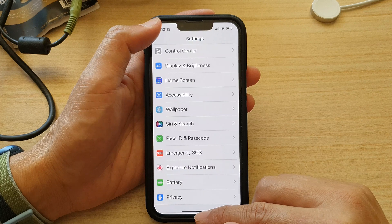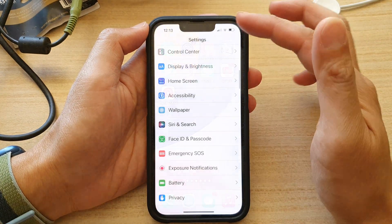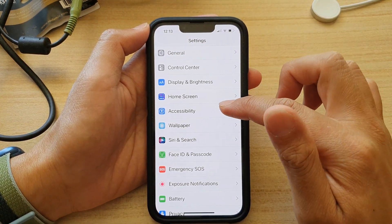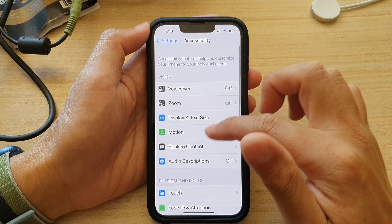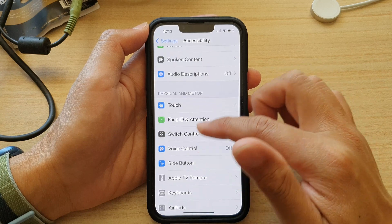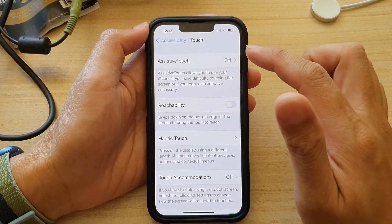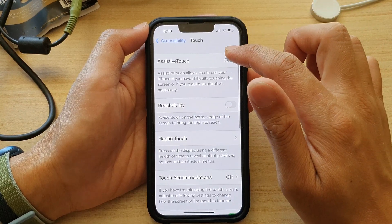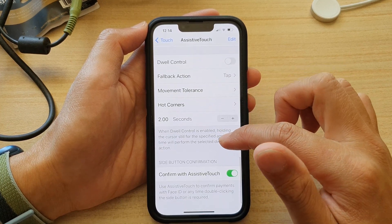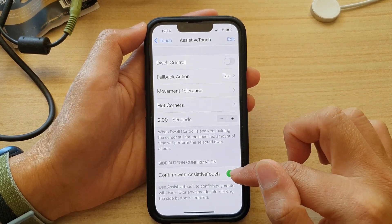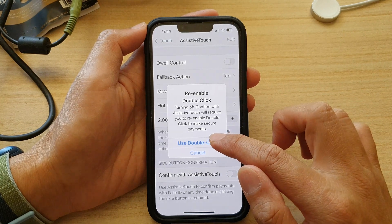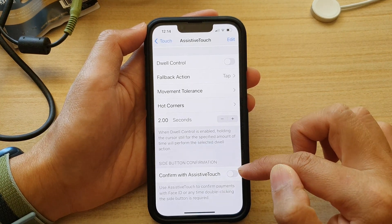If later on you need to switch it off, you can go back into Settings and go down and tap on Accessibility. Then tap on Touch, and then tap on Assistive Touch. Go down to the bottom and tap on 'Confirm with Assistive Touch,' then tap on 'Use Double Click,' and that will disable the feature.